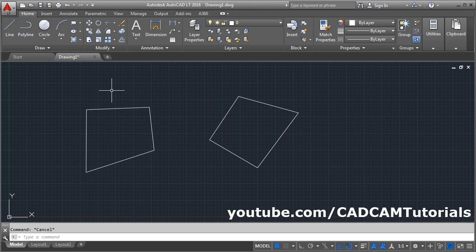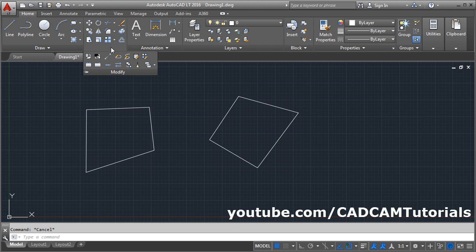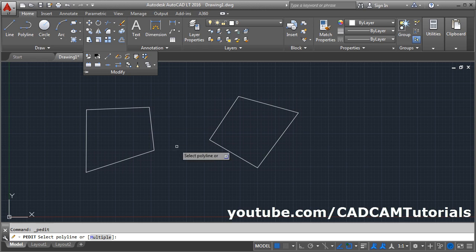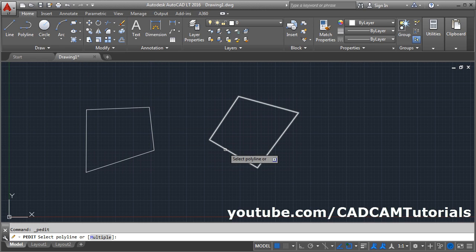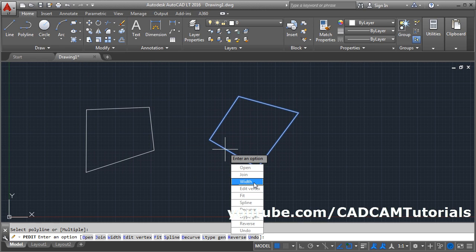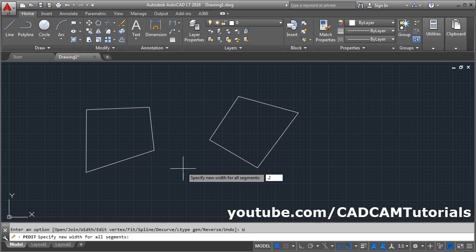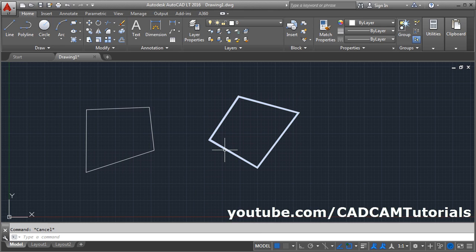You can also assign thickness to a polyline using the Pedit command. Click on Modify, then Pedit (Edit Polyline), select the polyline, select Width, and give the desired thickness — for example, point two — then press Escape. In this way you can give thickness to a polyline.